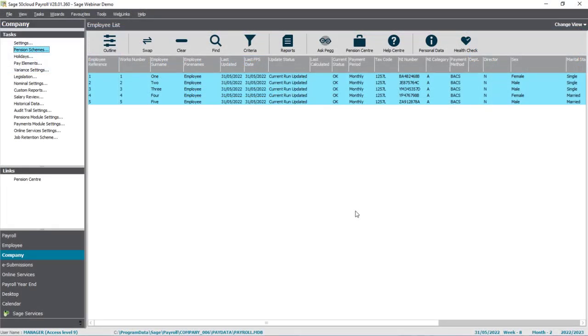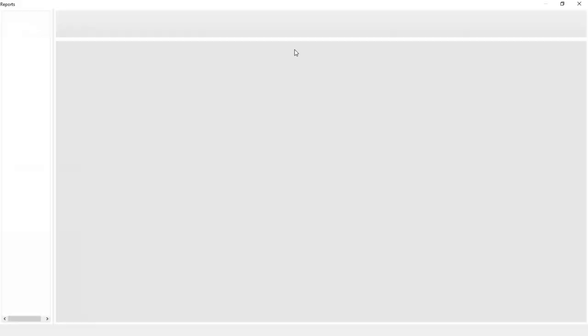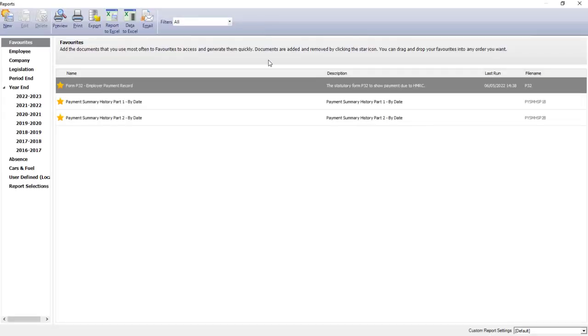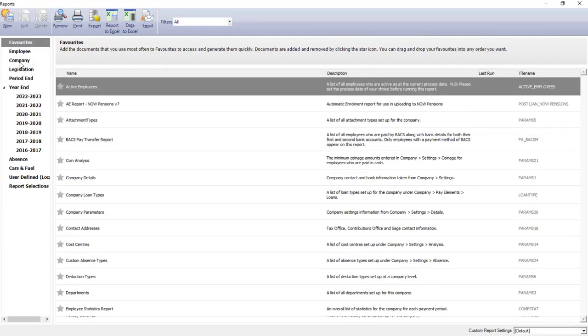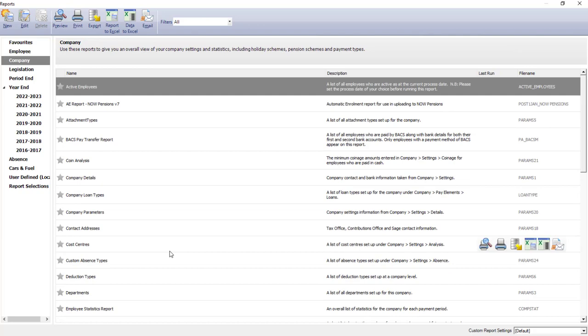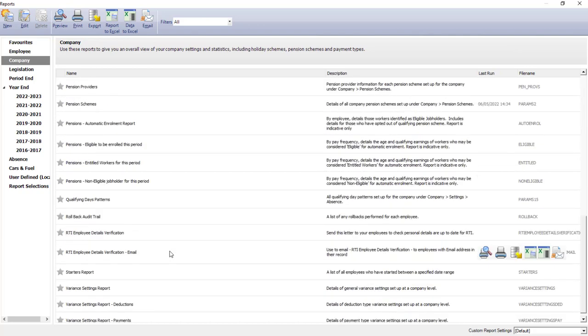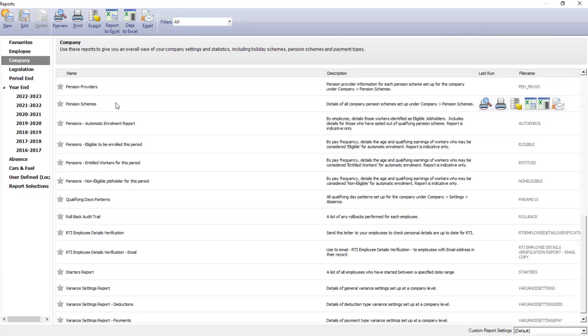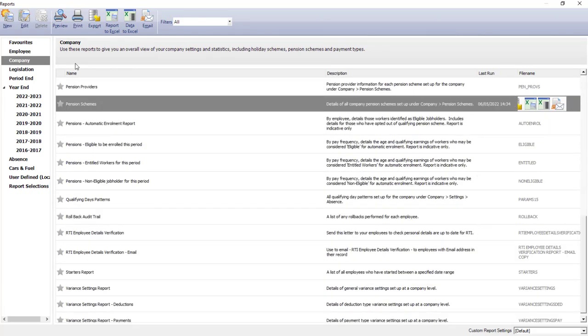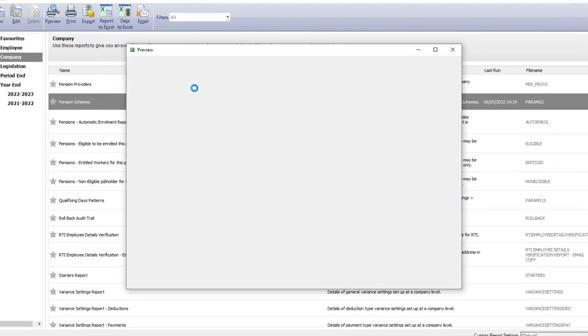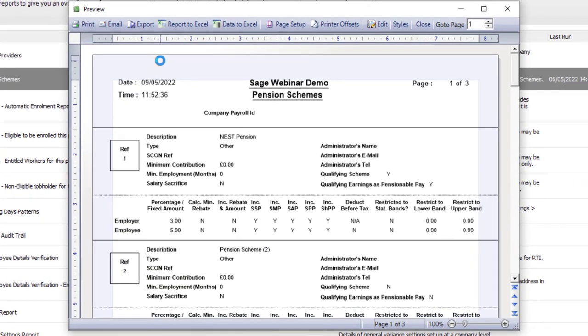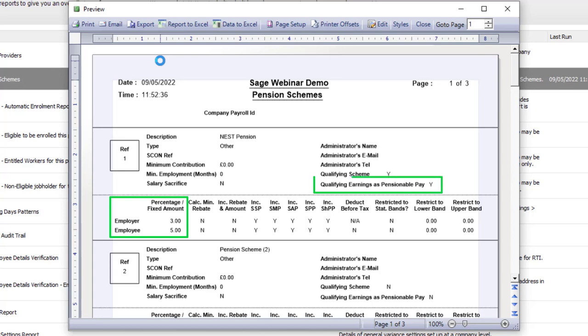You can also print this information. If you go into the Reports option, and then Company, there's a Pension Schemes report, where you can check the settings for all pension schemes. So we've got our contribution percentages, the Use Qualifying Earnings setting, and we've got the Tax Relief, where in this case it's deducted after tax.